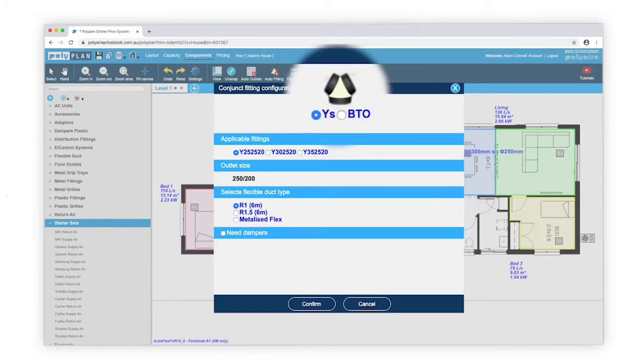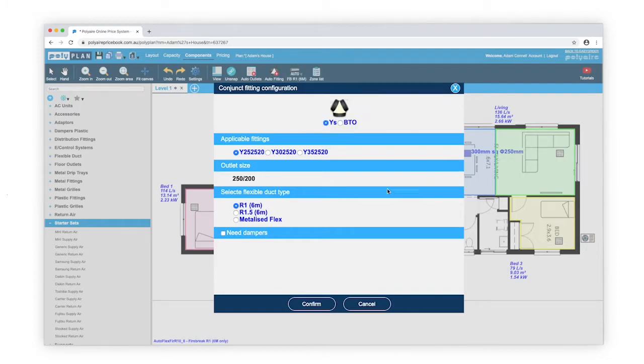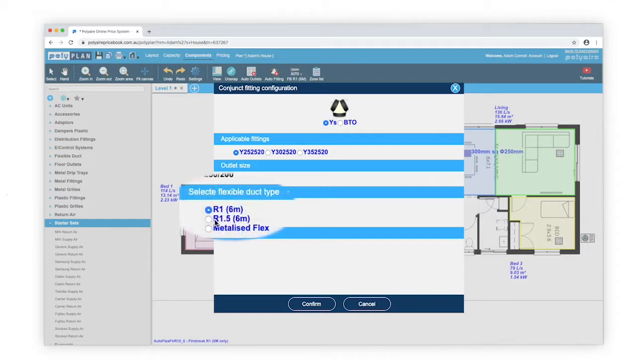I'm choosing the Y fitting. R1 Flex has also been automatically selected, but you can change that to whatever you want from the list available.